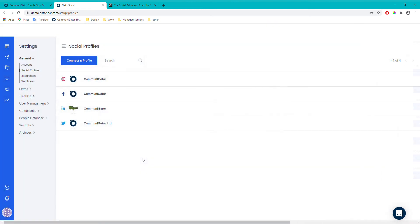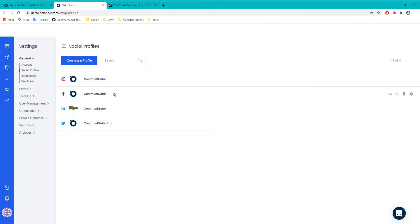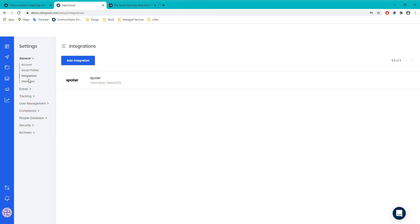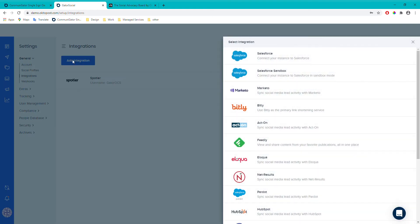Once your social profiles are connected, you can also go down to integrations. There's a variety of different integrations you can connect with Gator Social Plus. If you click 'Add Integration' you'll see quite a few different options. If you're interested in any of these, feel free to contact us for more information, or you can click through and follow the sign-in steps — it should be fairly self-explanatory.